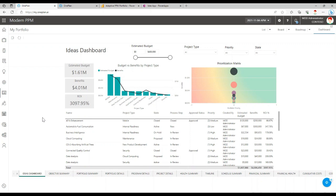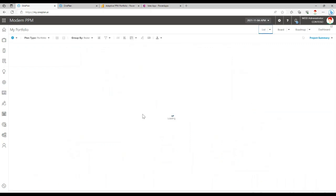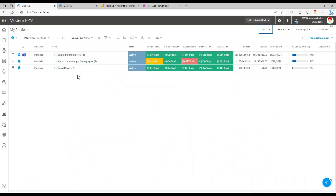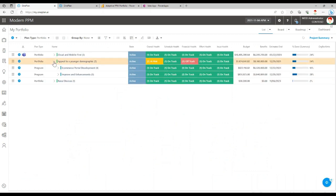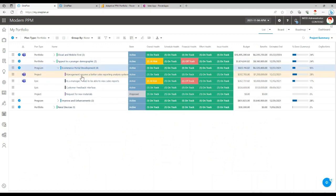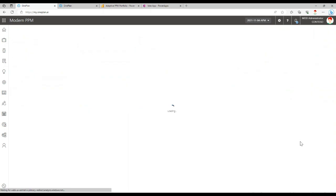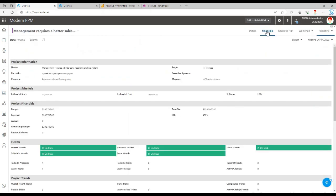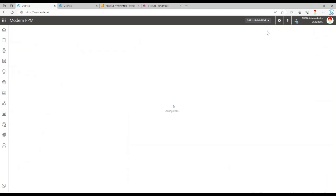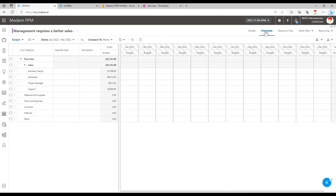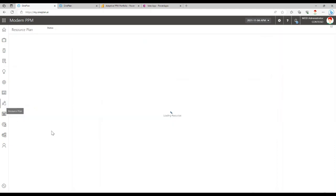Within OnePlan there are several different places where the reports exist. So if we go into one of these plans specifically, we can see that on financials there is a report link here, and so you can get to them from there. Let me show you in the resource plan.